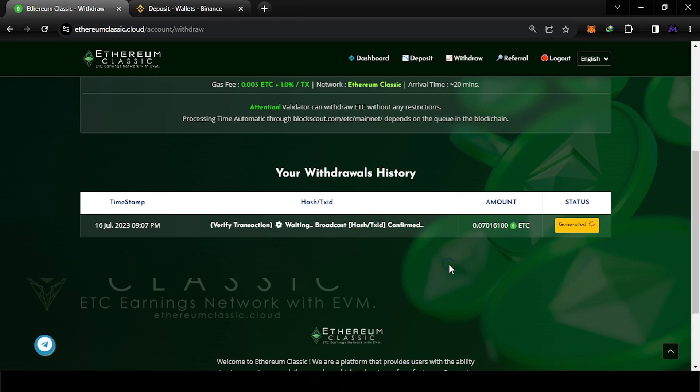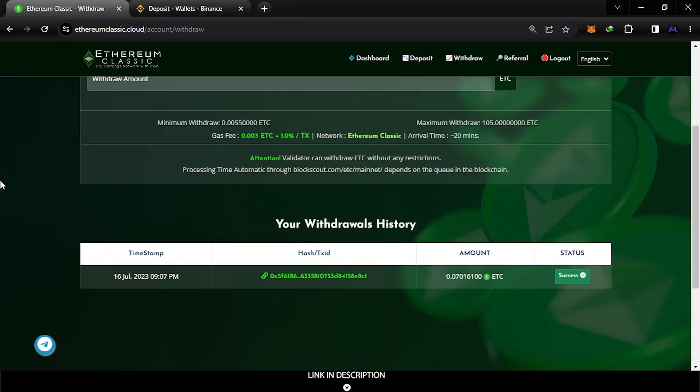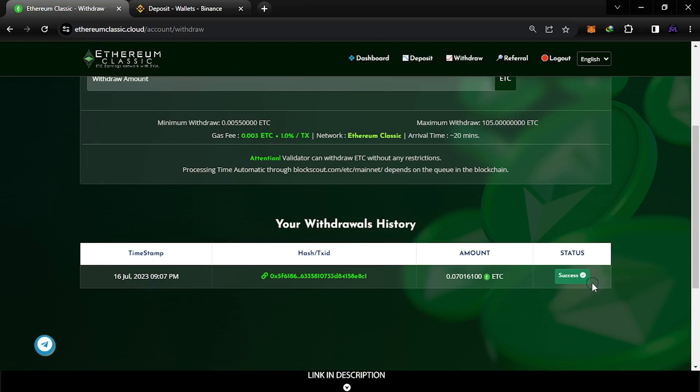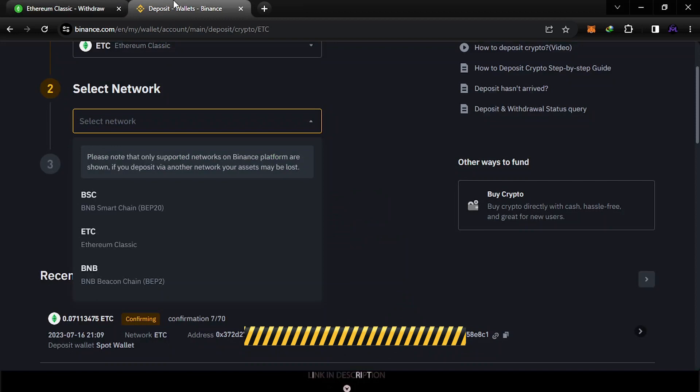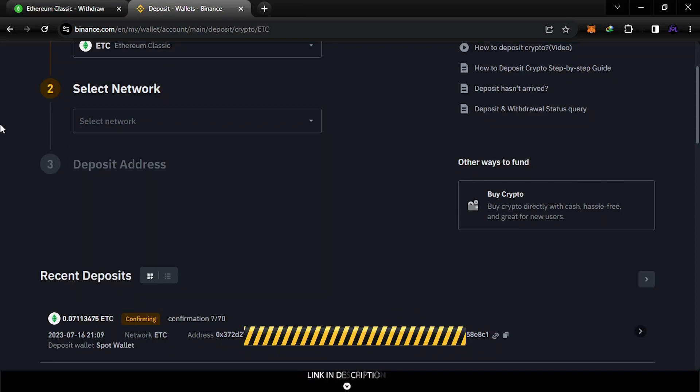Okay guys, so after I think like three or four minutes, I refreshed the page and it's success. So I can go to my account on Binance, this is the address I used.